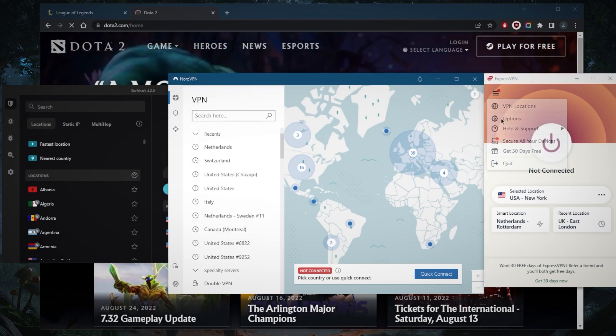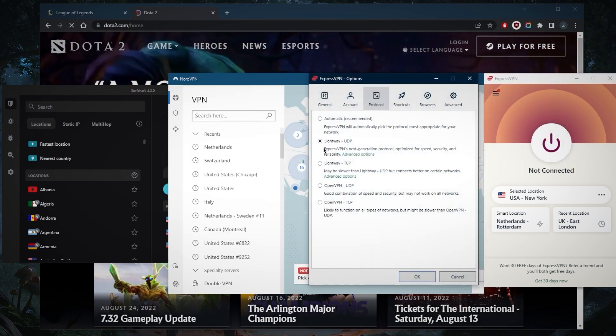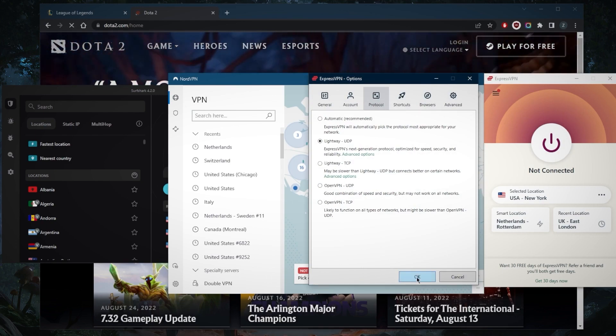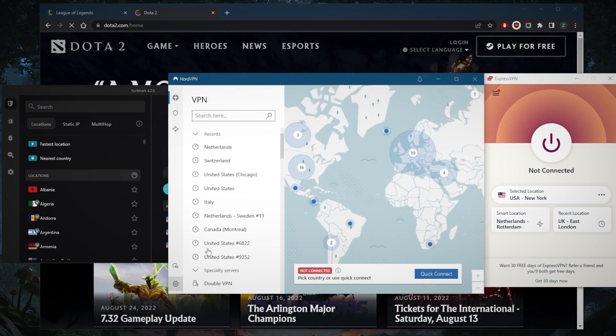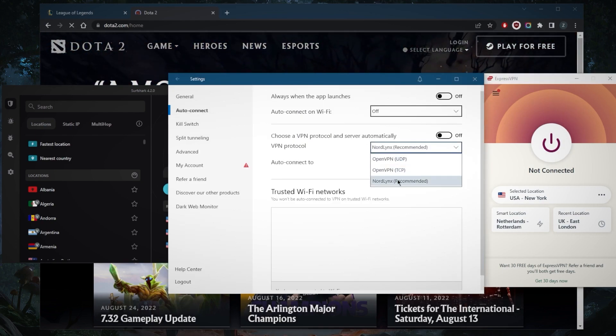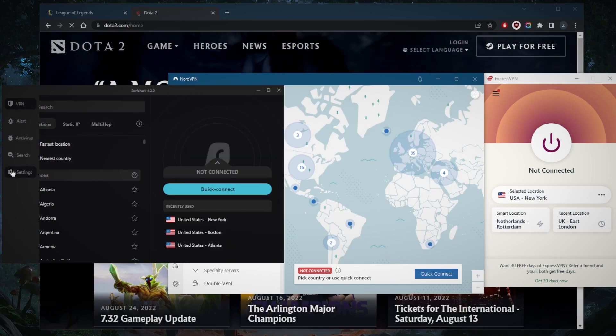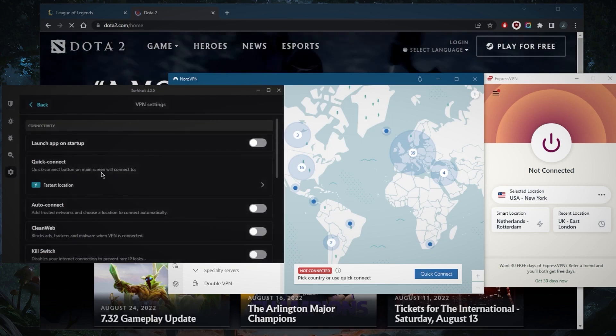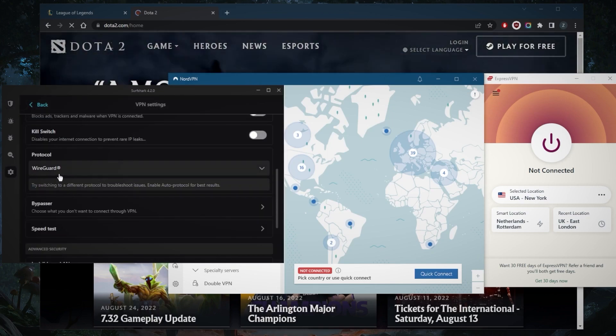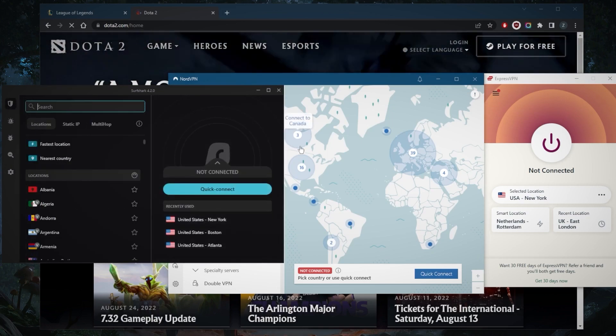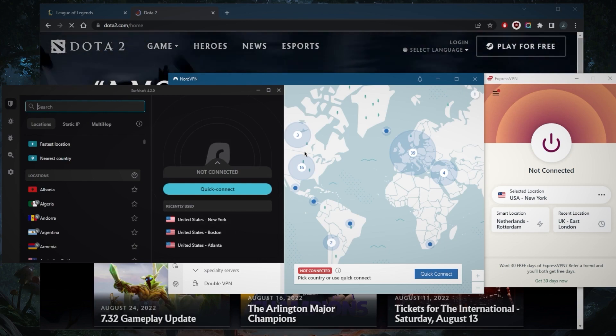Next thing, you want to be using the best performing protocols. That'll be the Lightway protocol with ExpressVPN, the NordLynx protocol with NordVPN, and finally the WireGuard protocol with Surfshark.